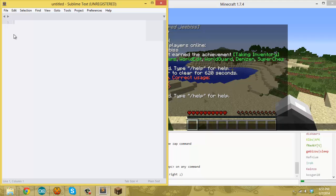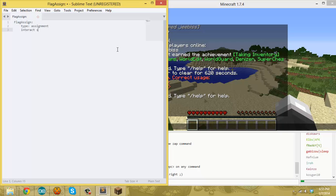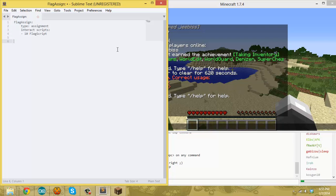We'll quickly write up a script here that shows it off. This is the basic interact or assignment-interact setup that we've used in every other video, so I'm not going to talk about that part.